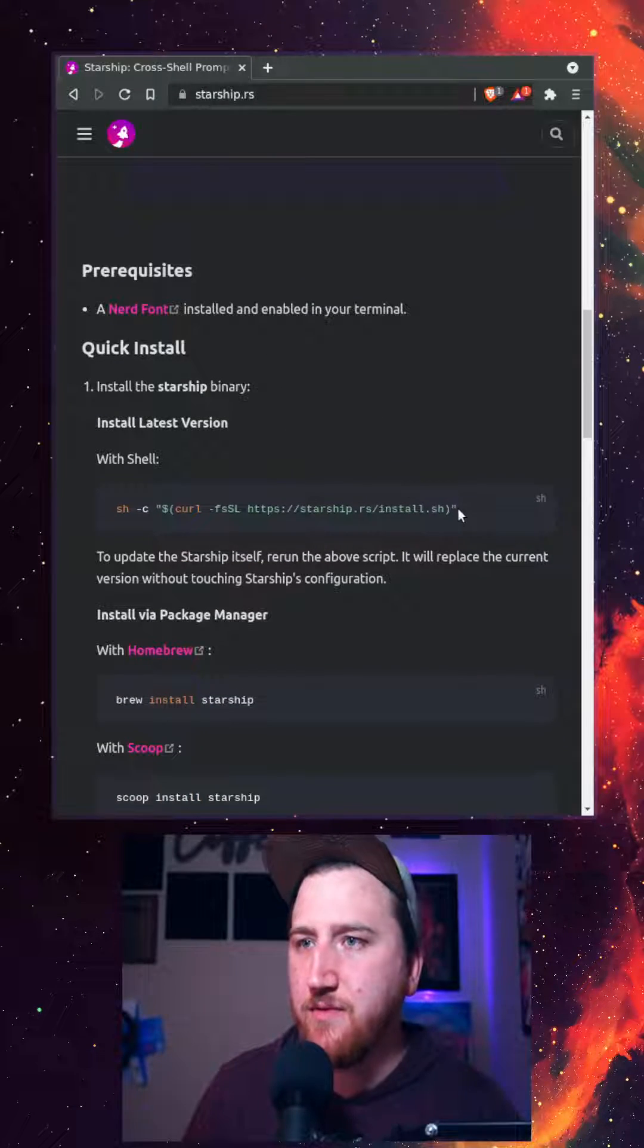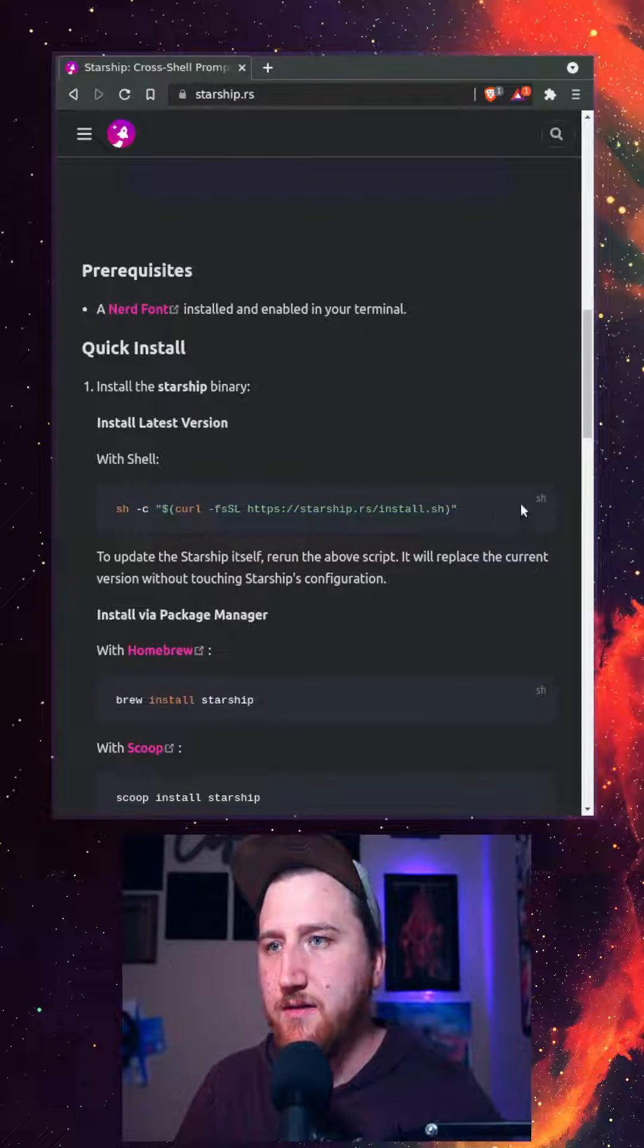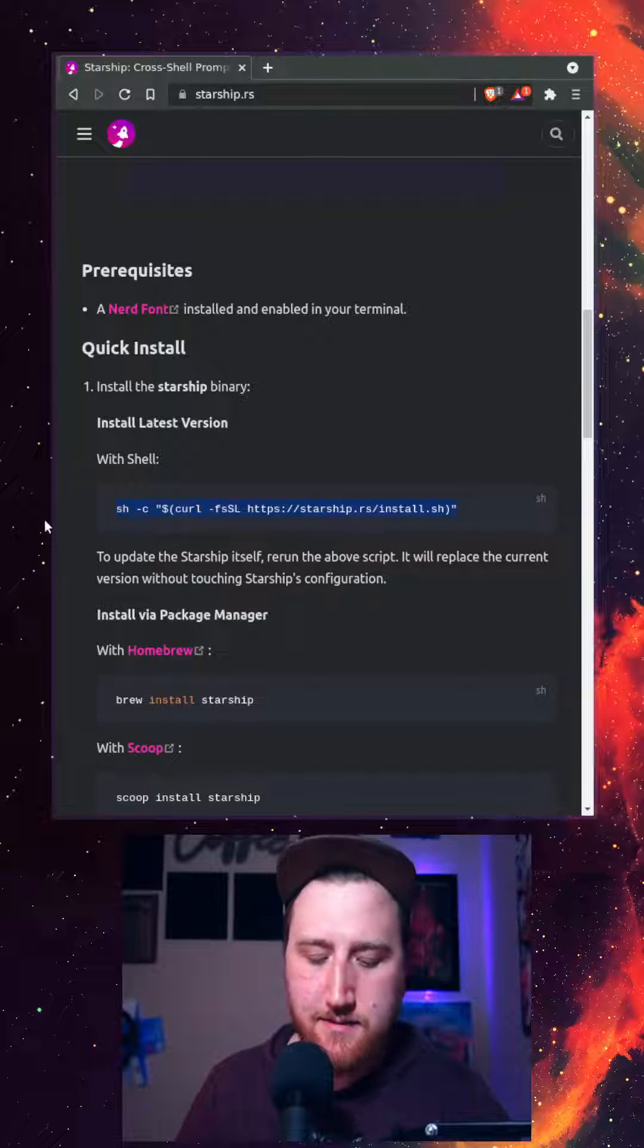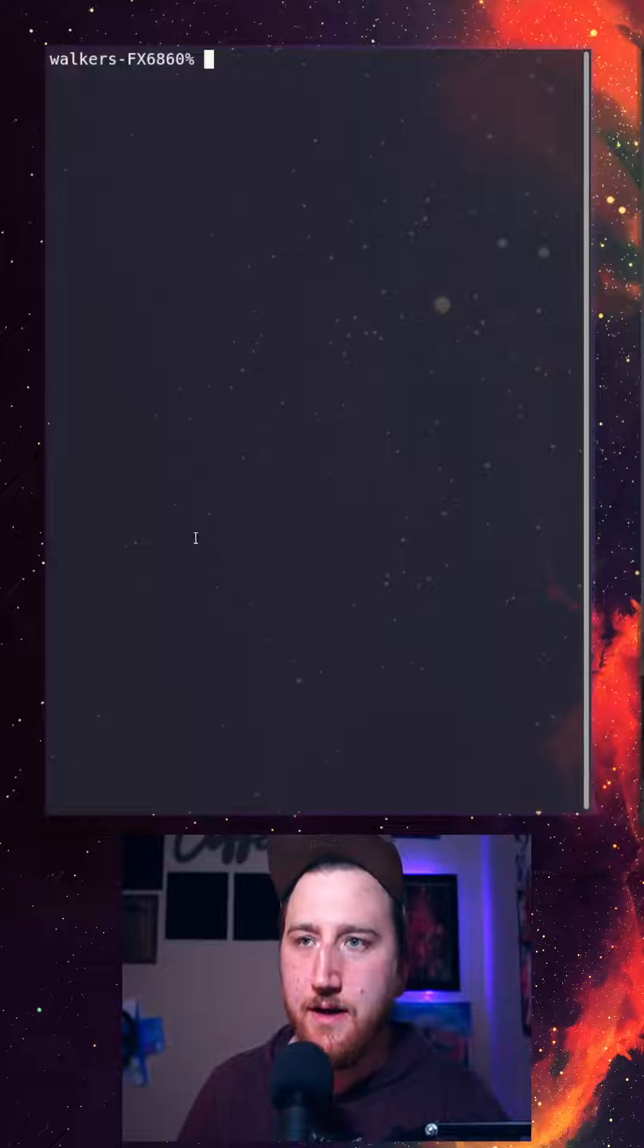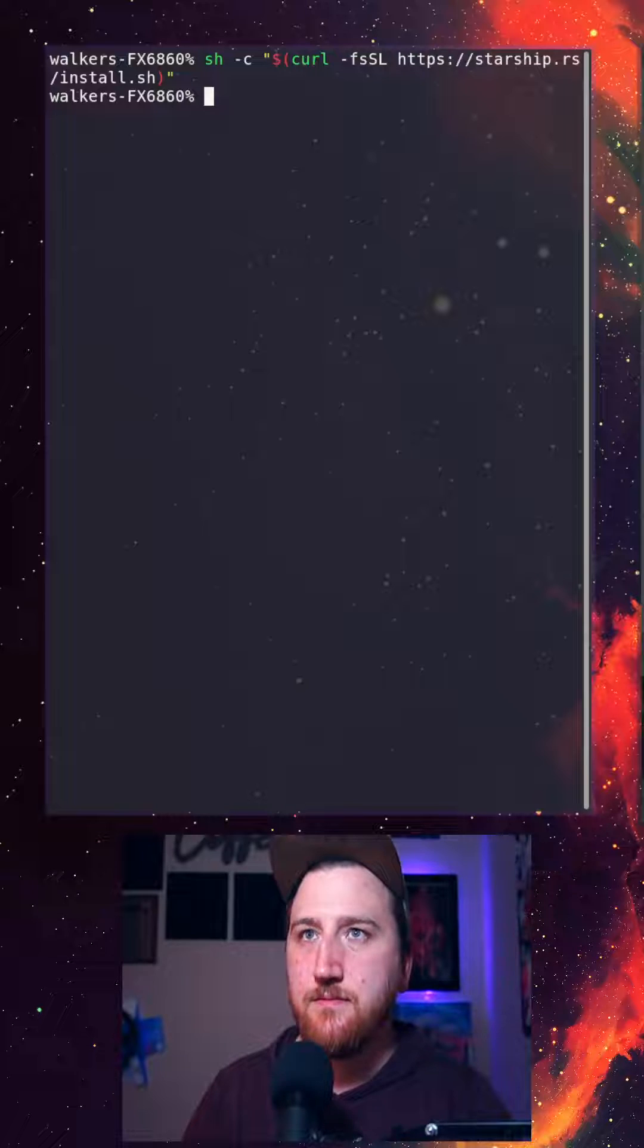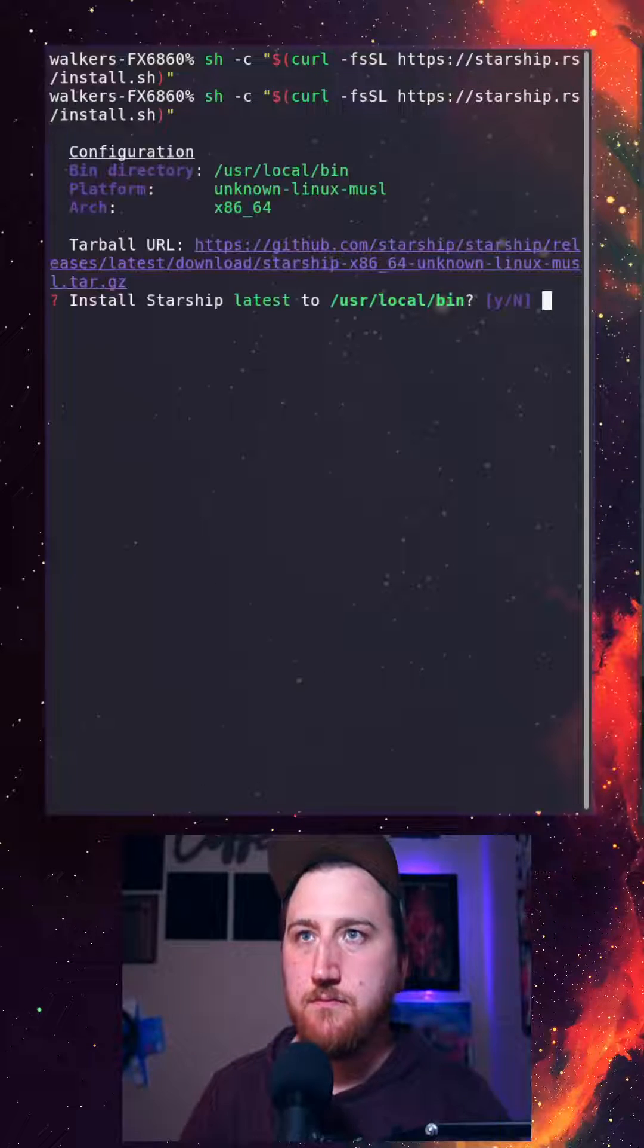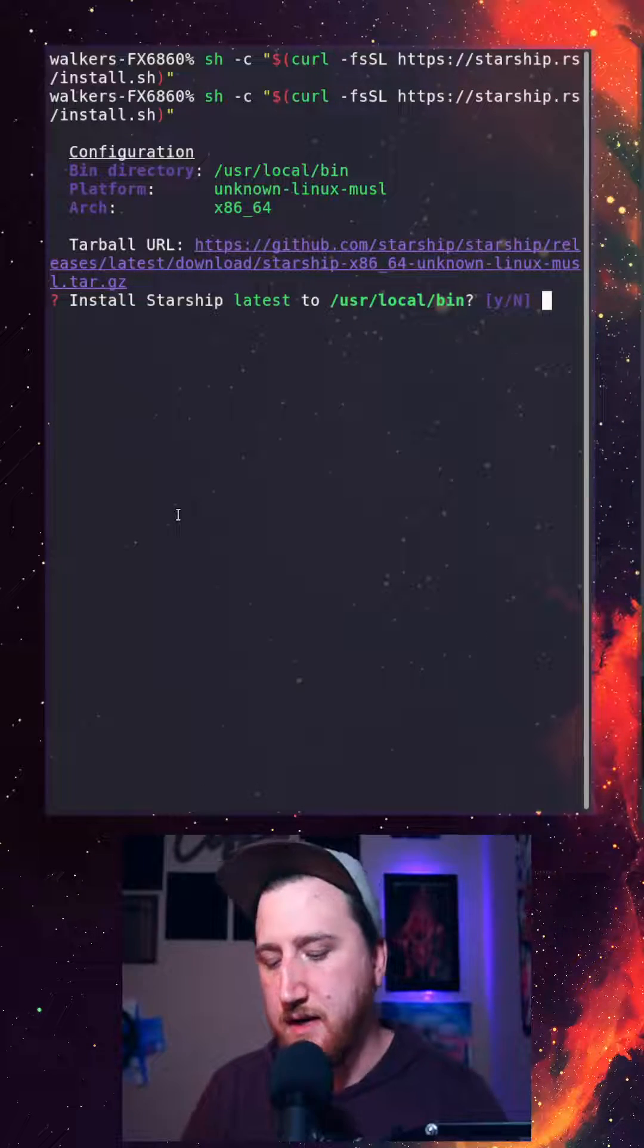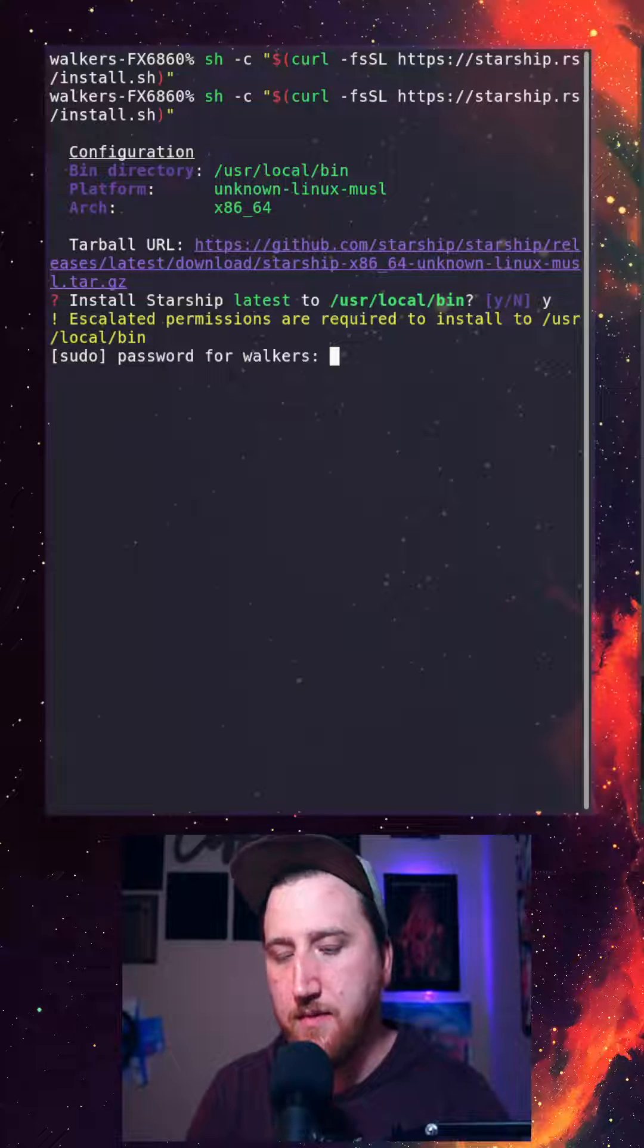All we got to do is curl and run this script here. Super fast. Yep, go ahead and grab the latest.